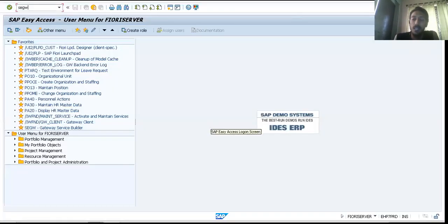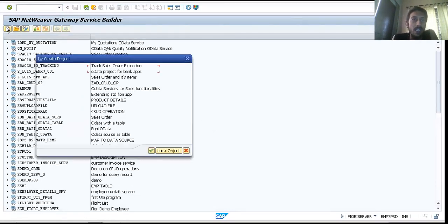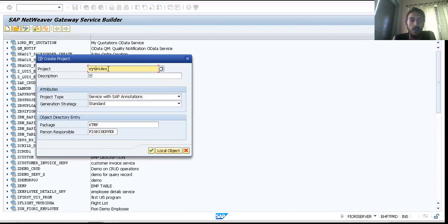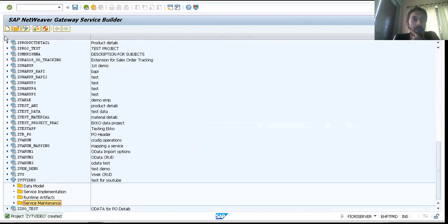This is the STGWP code I would be entering, and when I create a new project I can name this as the YouTube video test. I'll set this as my local object, and we have four folders that are created against a project. We have created a project using the 'Create New' button — the 'Create Project' option available here.